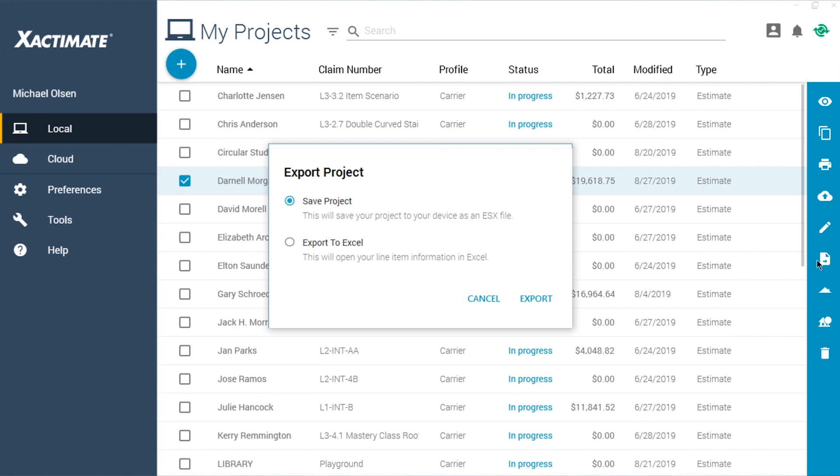You'll have the option to either save the project as an ESX file or to export to Excel. Choose the option for Excel, then click Export.